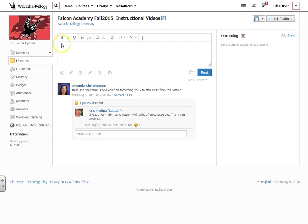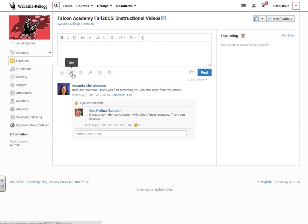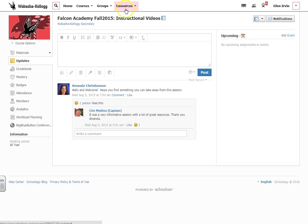In the updates you have a bunch of different types of tools similar to the ones that you have under create assignment. Let's take a look at them. This is to add any types of files that you would add to the update. You can also add links. You can also pull in resources from your resources or save stuff here at Schoology.